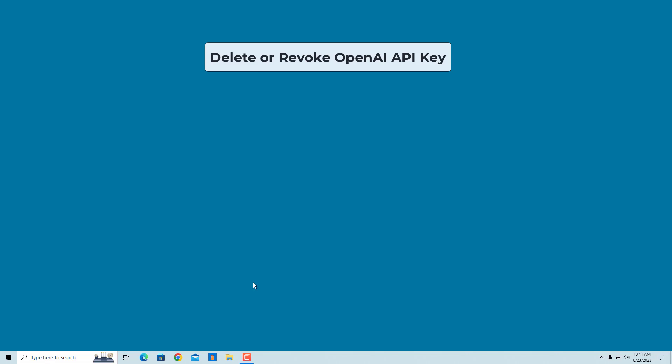If you think your API key has been used without your permission or otherwise leaked, you can delete or revoke the key. Note that applications using the exposed key will need to be updated to include the newly generated secret key.